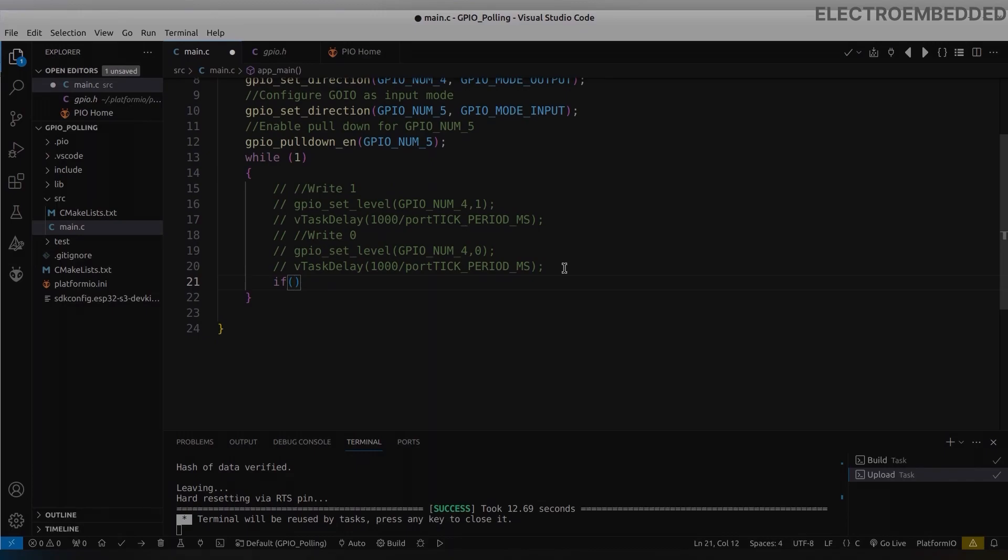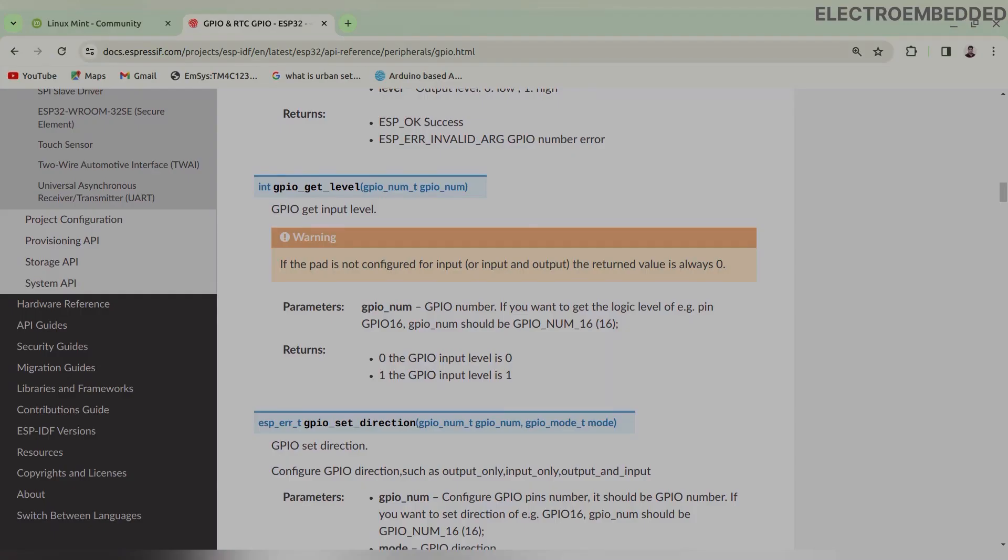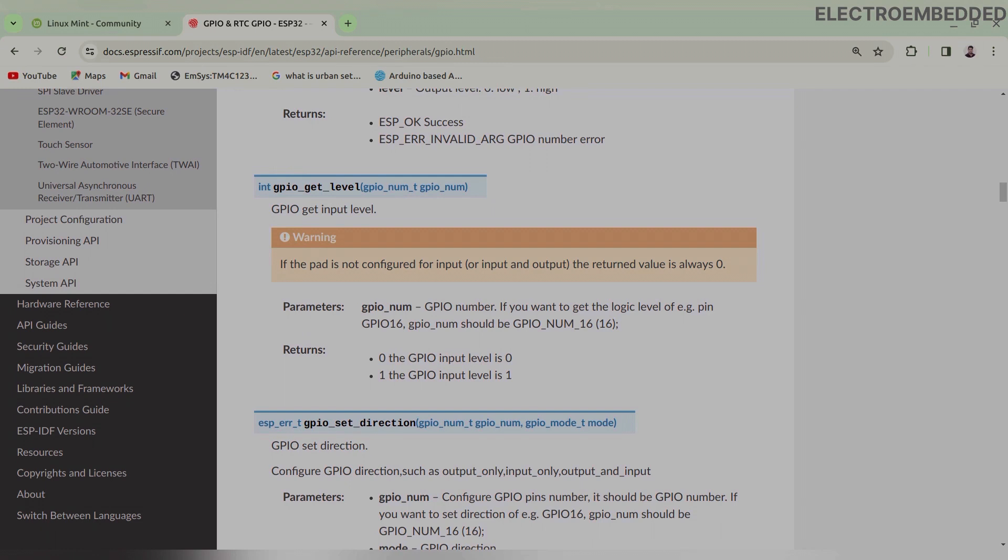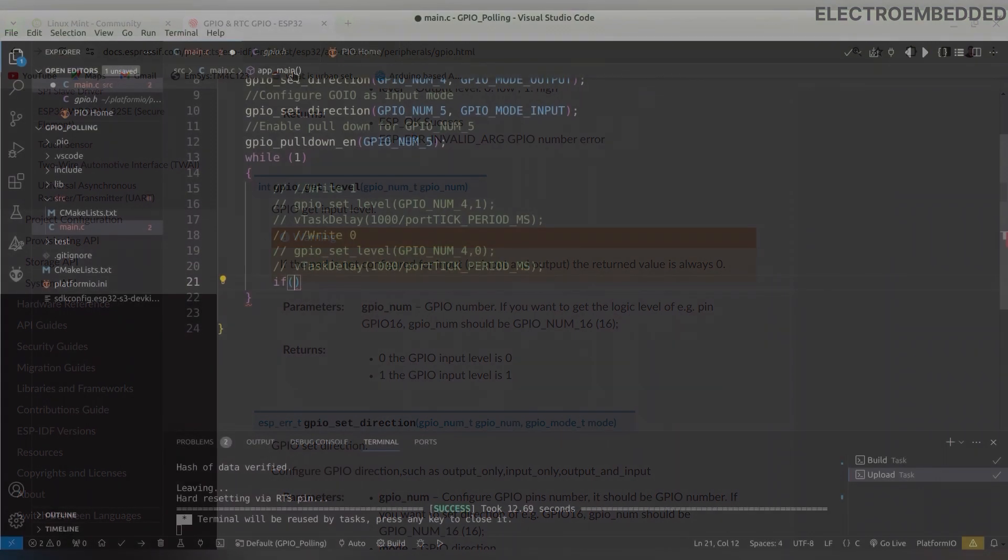Now it's time to read the input pin. To read pin we have to use gpio_get_level function. In this function we have to pass GPIO number. If input level is 0 or low, then this function will return 0. And if input level is high or 1, then this will return 1.